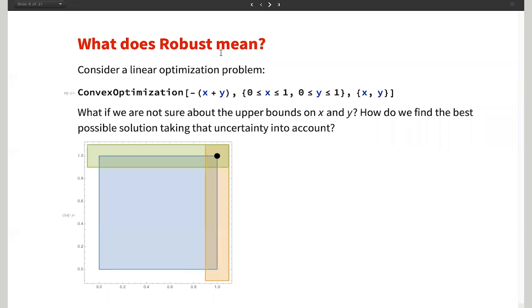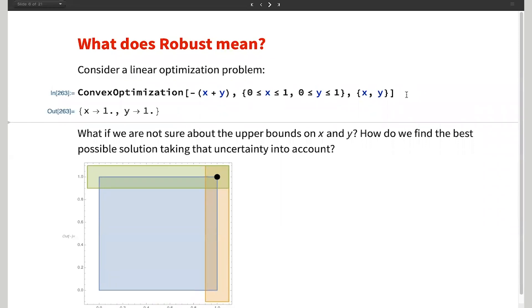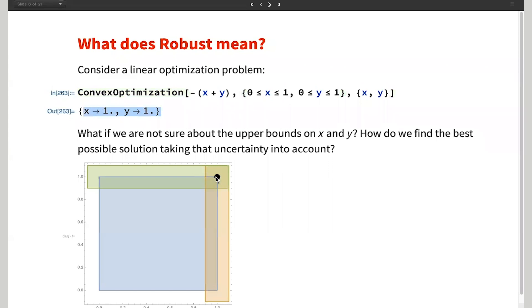Let's start with a simple linear optimization problem where you have bounds on X and bounds on Y. If you solve this without any uncertainties, you'd get a result — pretty standard. But what if your upper bounds on X and Y are uncertain? Meaning you don't actually know it's going to be 1 — it could be 1.1, 0.9, or 0.8. When such uncertainty exists, the result of 1,1 that you get may or may not be feasible. For example, if the bound was 0.9, then the solution 1,1 is actually infeasible — it's outside the domain.